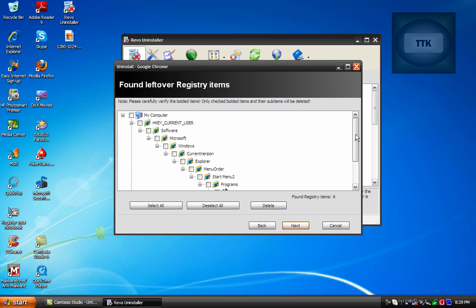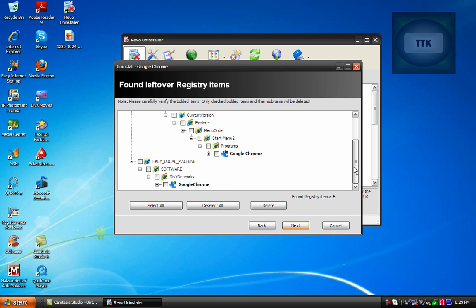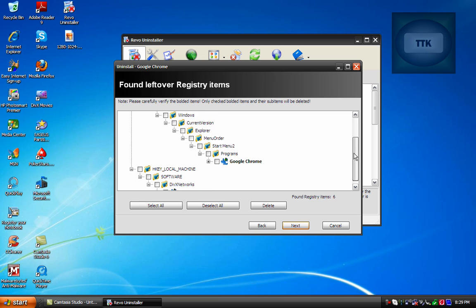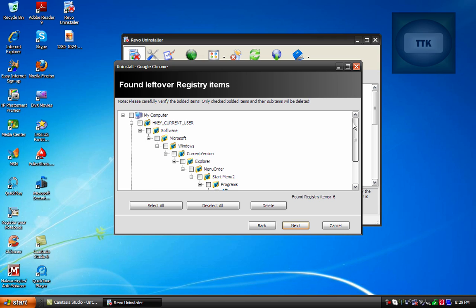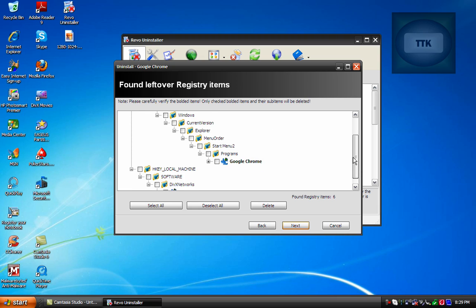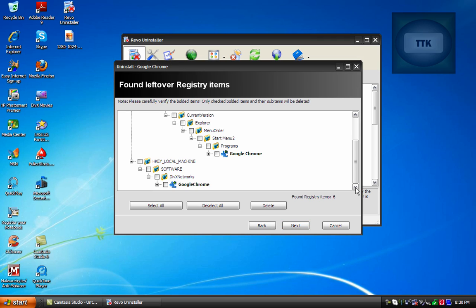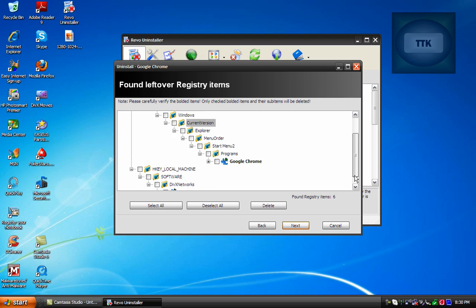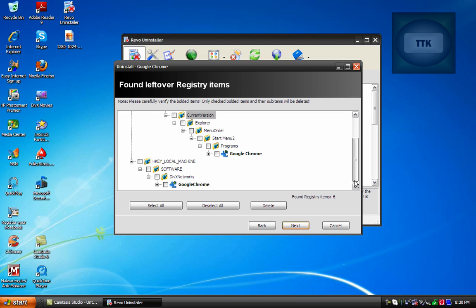And this is the difference between the Windows uninstaller and this program because all these items right here would have been left on your system if you didn't uninstall it using this program. So this is why it's such a good idea to use this program because it helps you get rid of any single file associated with the program you initially downloaded. And all this over time builds up and slows down your computer.